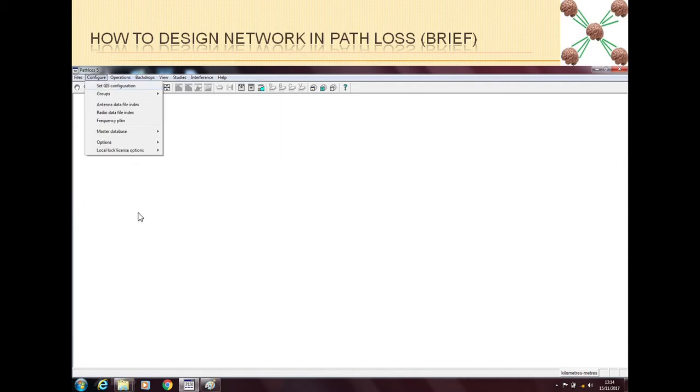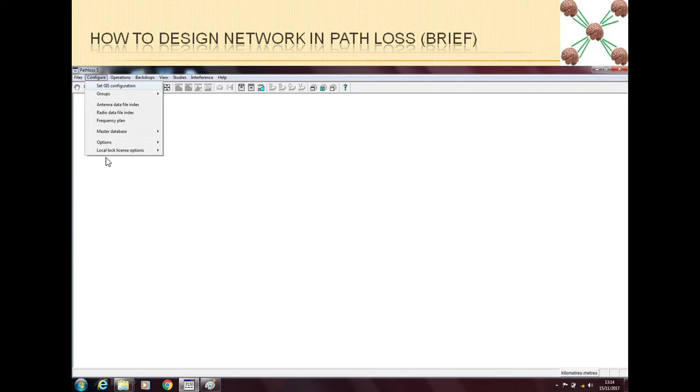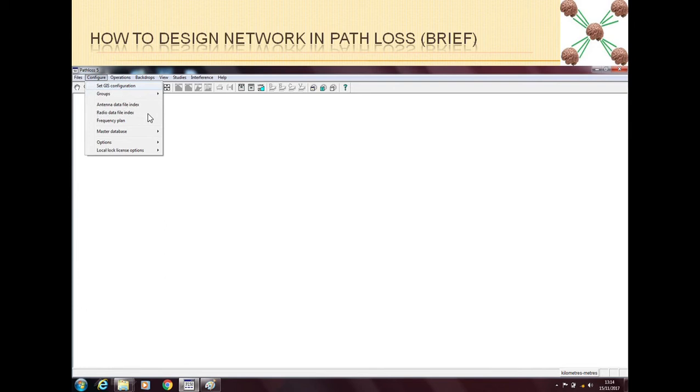For a new project we have to first configure a lot of things. The minimum things we have to configure are at least three and the maximum you can configure is almost everything in this tab. The three things that we have to configure are set GIS configuration, antenna data file index, and radio data file index.